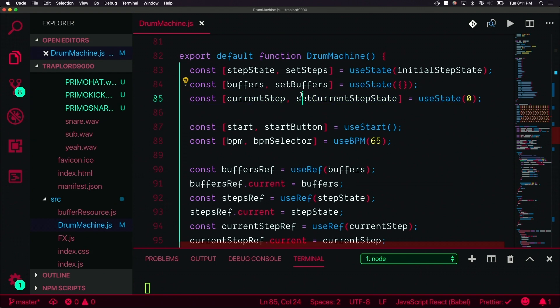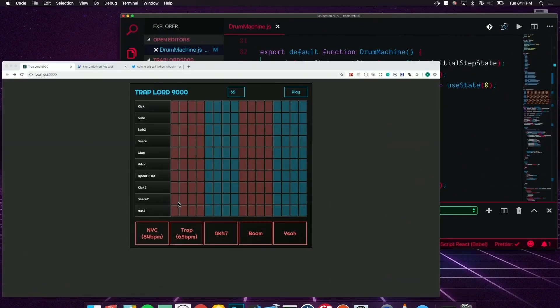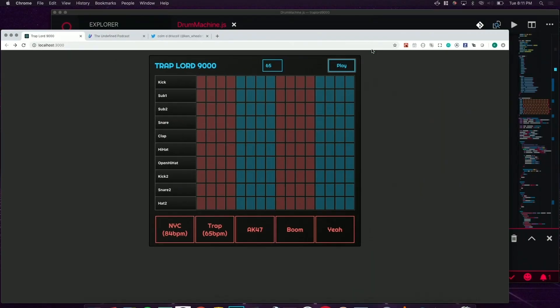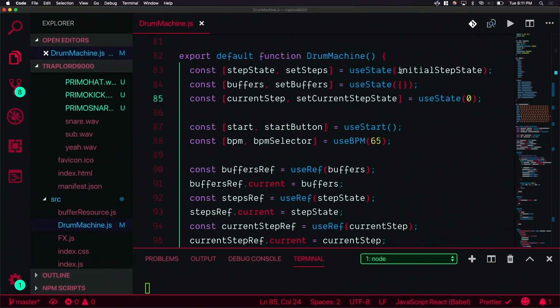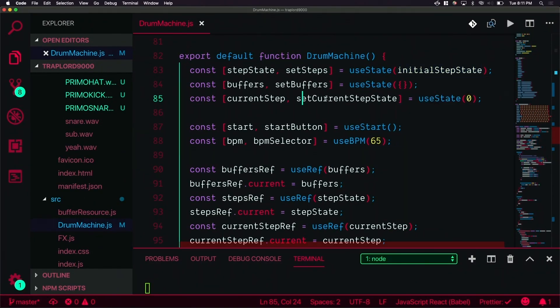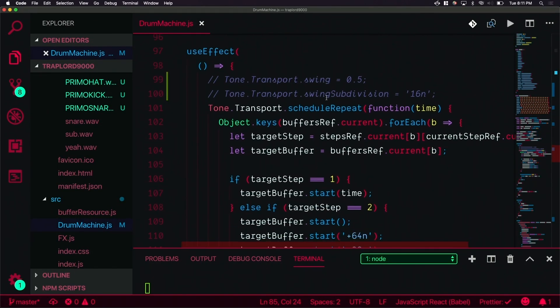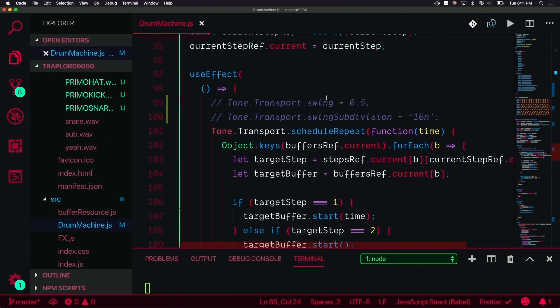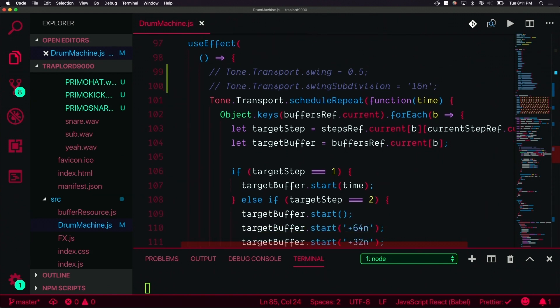We have the current step. If I go back real quick when I hit play you see that little thing that shows you where you're at? That's indicative of the current set state. To actually make things play in the browser we have a useEffect.